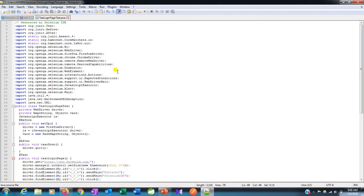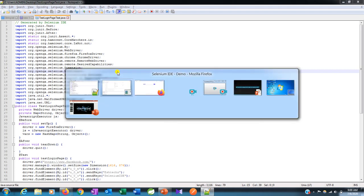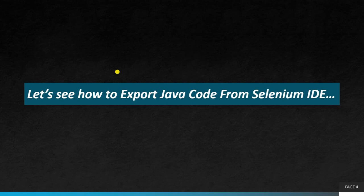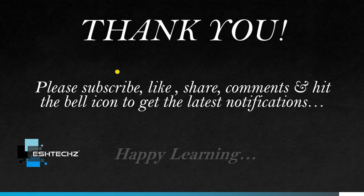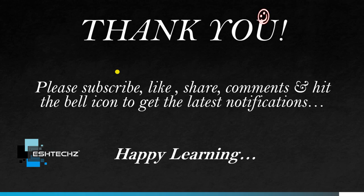This is how you can export your code from Selenium IDE to Java. In the next video we'll see how to set up Selenium on your desktop and all the basic required jars. We can download all that stuff. I will show you in the next video. Thank you friends. Please subscribe this channel, like, share, and comment. Don't forget to hit the bell icon to get the latest notifications. Please stay with us. Happy learning.